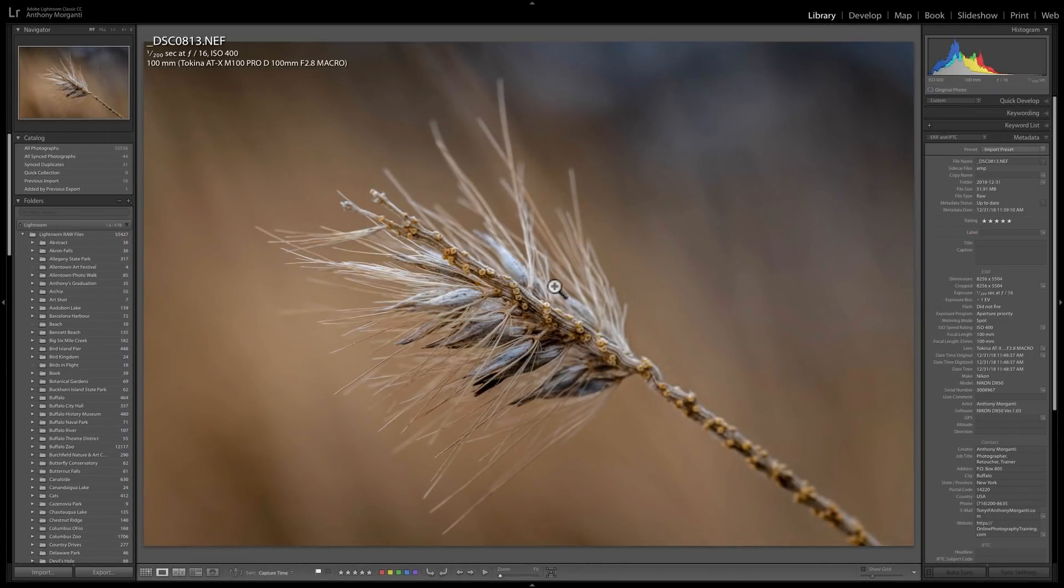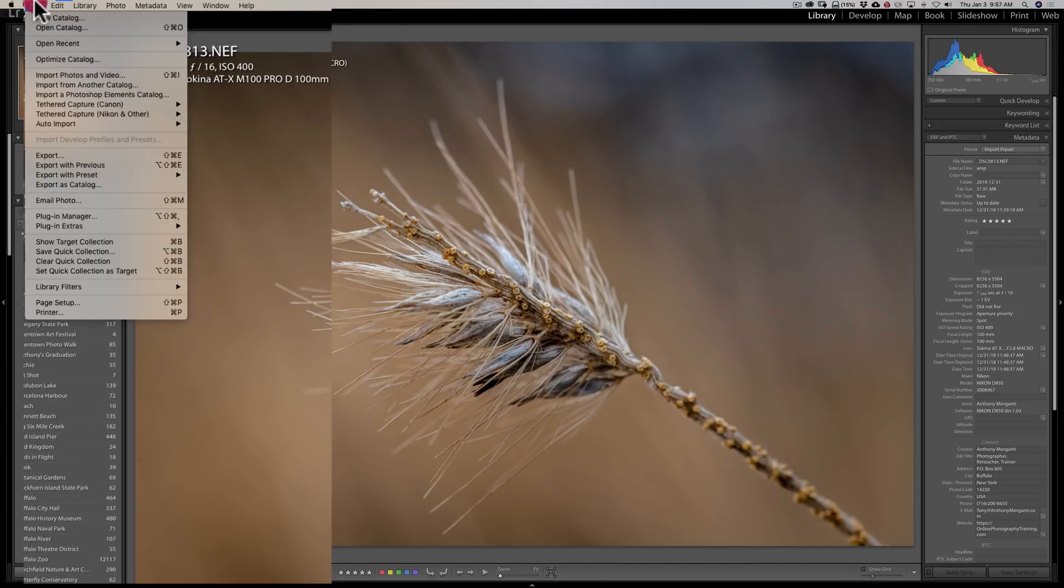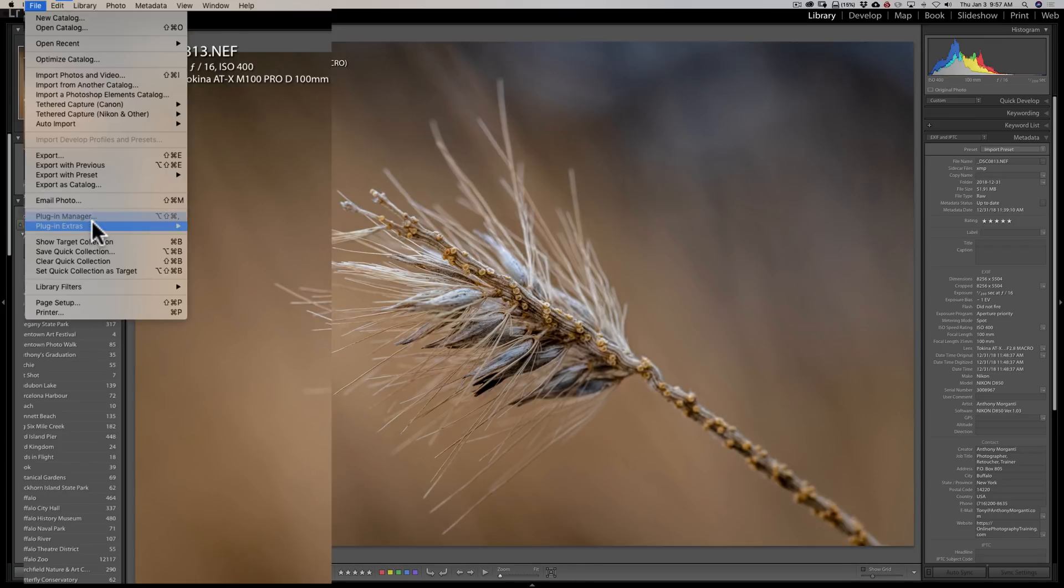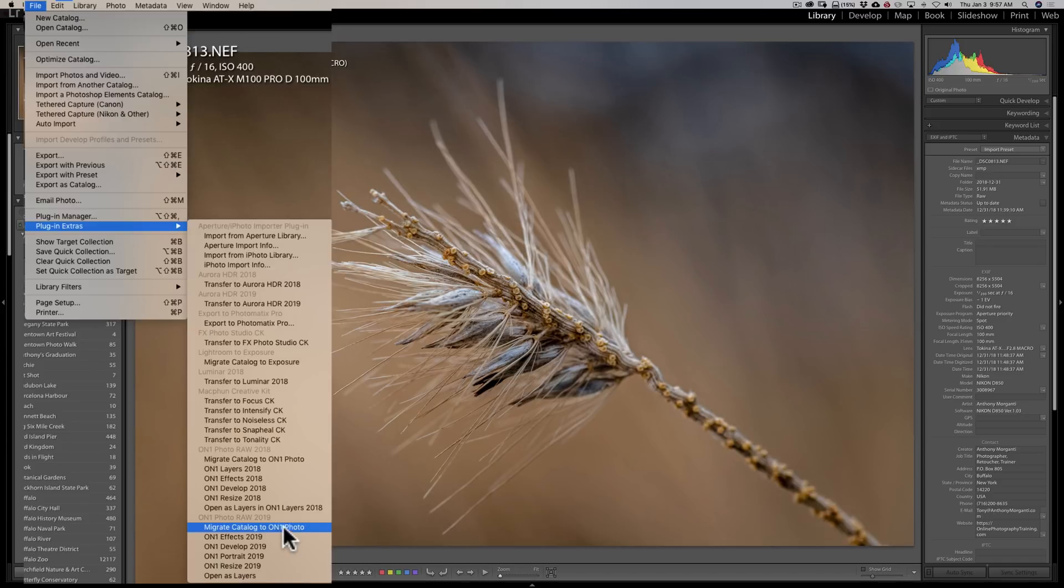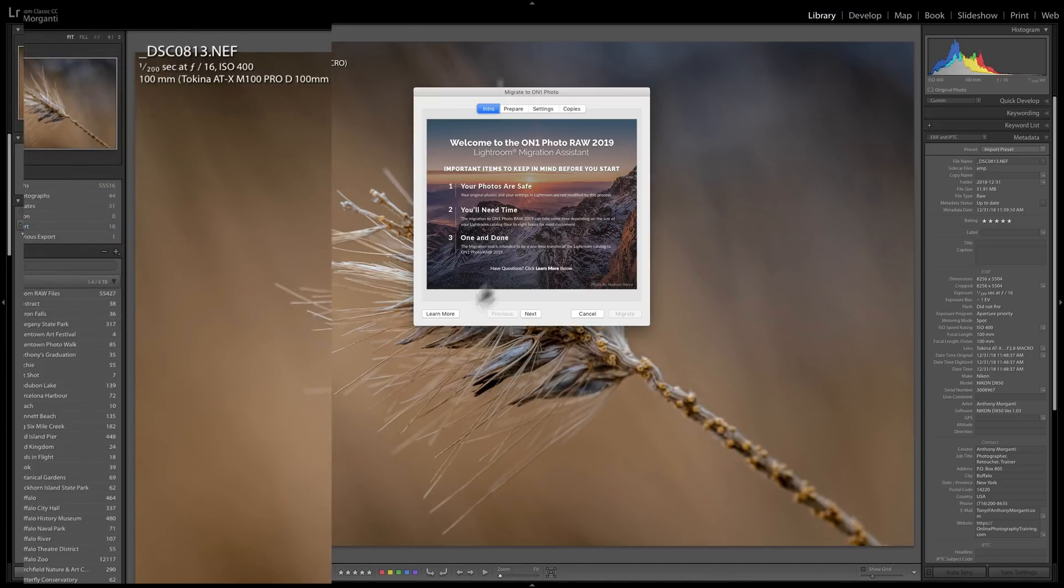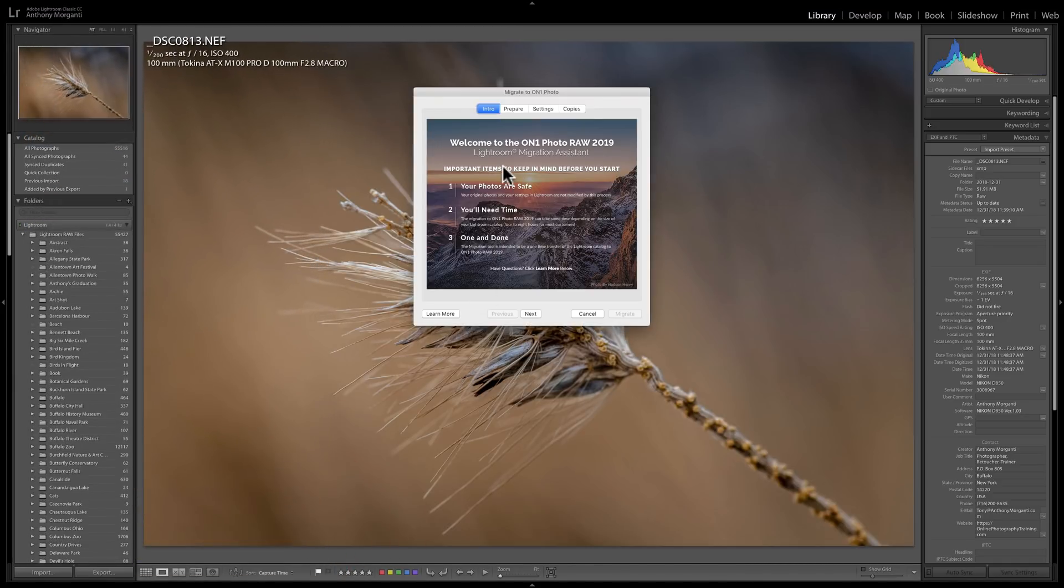Now, to do this, you would go to your Lightroom, as you can see I'm in Lightroom now, and then I would go up to File. I'd be in the library module, by the way. I'd go to File, Plug-in Extras, then you go down here to Migrate Catalog to On1 Photo. And when you do that,